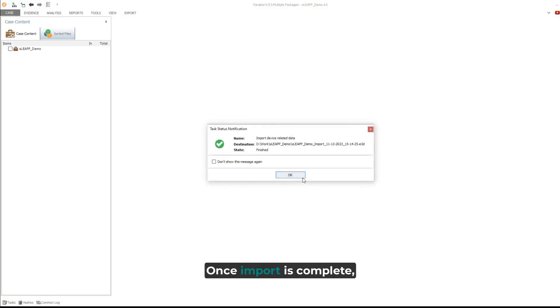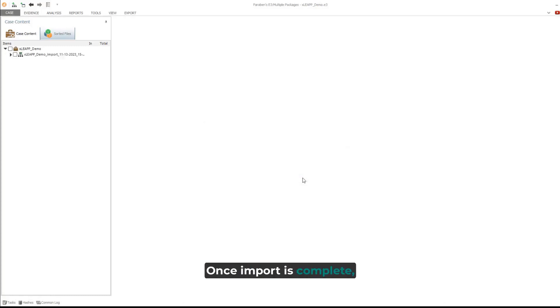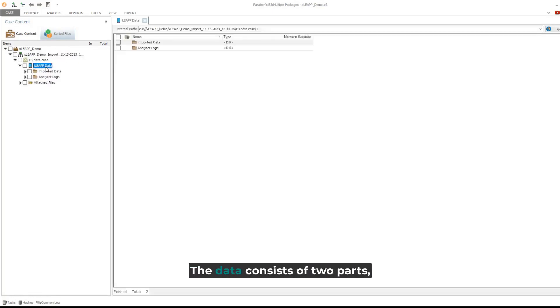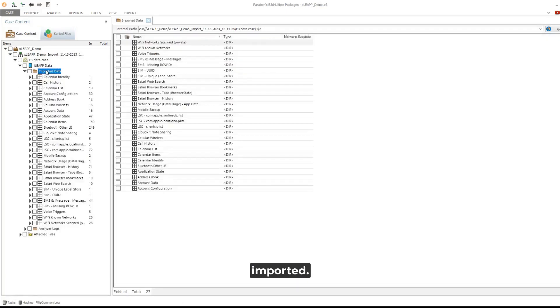Once import is complete, the case data is added to Electronic Evidence Examiner as evidence. The data consists of two parts: imported data and analyzer logs.